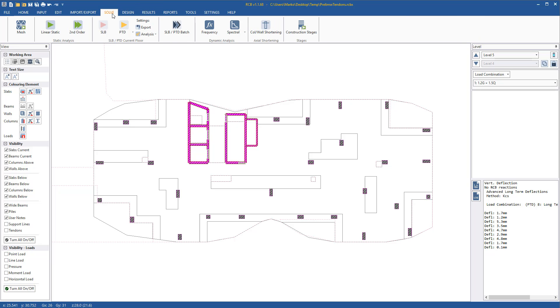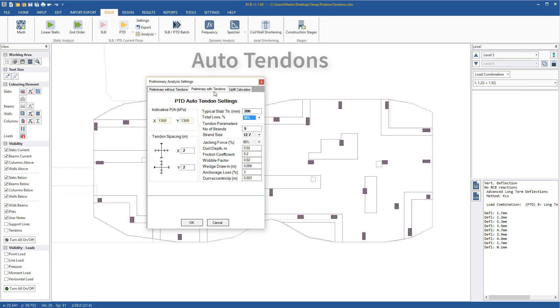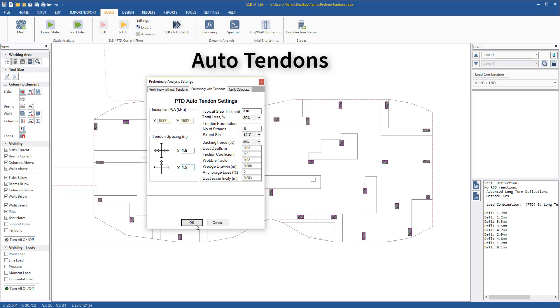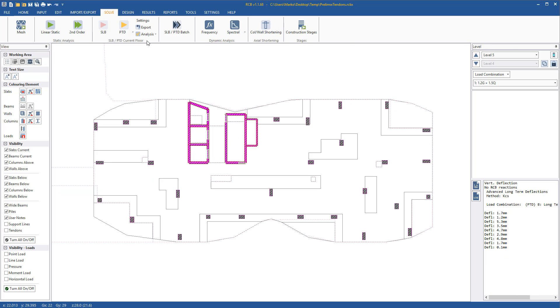The tendons are automatically added based on the auto-tendon settings. Tendon spacing, strand size and number of strands are chosen to give a desired pre-stress. Note, the P1A value shown here is only indicative. The true pre-stress, considering varying uplift, restraint and losses, will be calculated when the slab is analyzed in PTD.